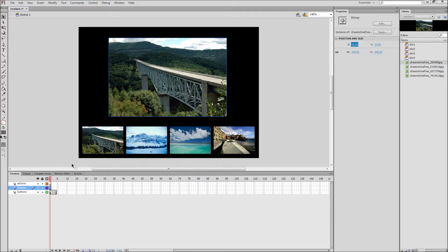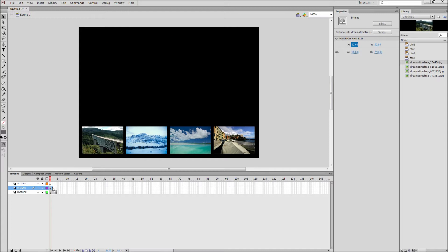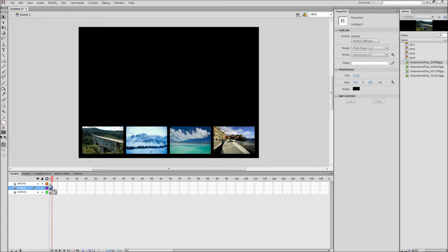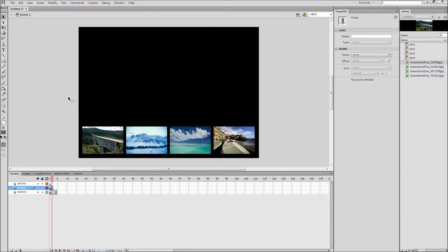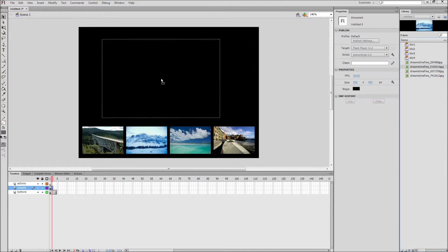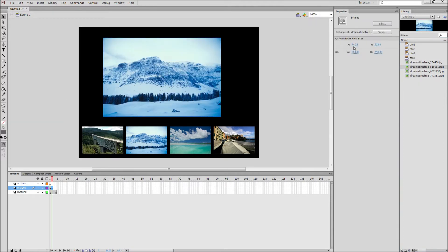Once you have the first image scaled and positioned you need to go to frame 2 of your images layer, right click, and then go to insert blank keyframe. Now drag out your second image, scale it to the same size, and position it to the same coordinates.